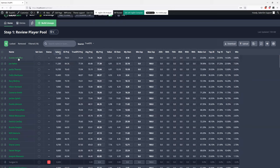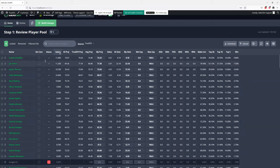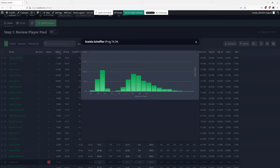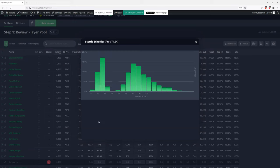Right off the bat, something that I think is unique about SaberSim — actually the defining feature — is that while this page looks similar to a traditional optimizer with projections, players, and ownership, what powers SaberSim behind the scenes is our simulations. If we click on a guy like Scotty Scheffler, his projection will pull up 74.24. But we've actually simulated this tournament out thousands of times, hole by hole, round by round, and we have a full distribution for these different golfers.